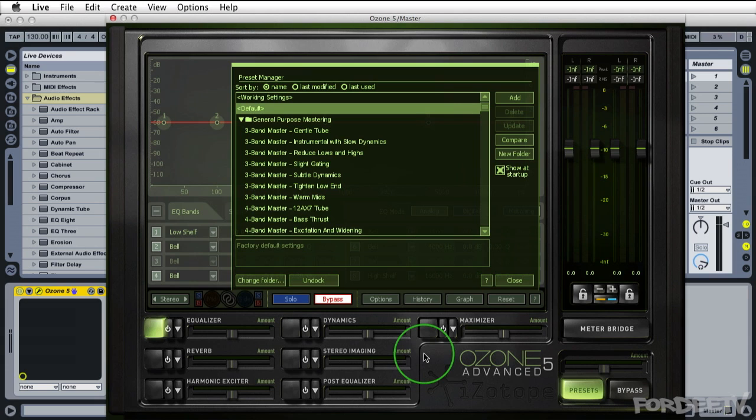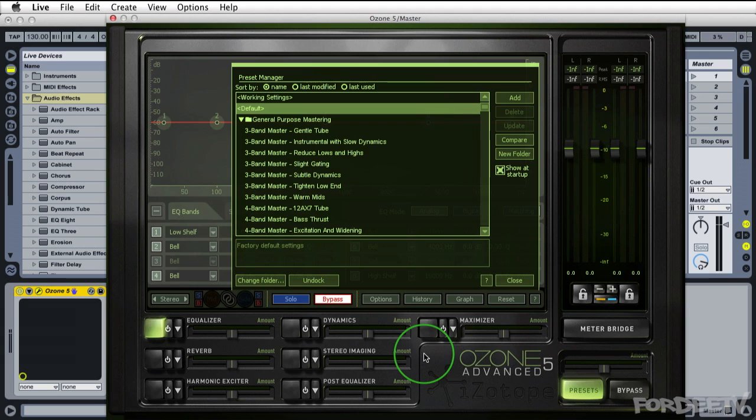Today is meant to just be a tutorial to give you an overview of the interface. Later this week I hope to do a tutorial on each of the modules to go a little bit more in depth, but for those of you who haven't figured your way around Ozone 5 yet, let's get started.